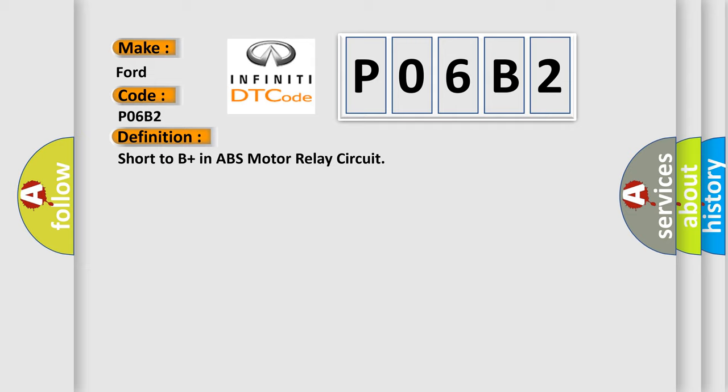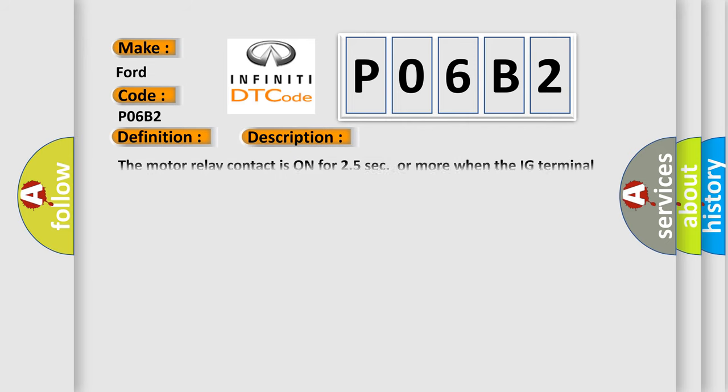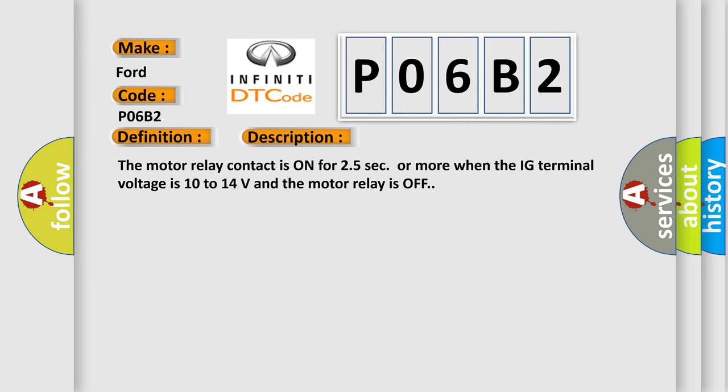And now this is a short description of this DTC code. The motor relay contact is on for 25 seconds or more when the IG terminal voltage is 10 to 14 volts and the motor relay is off.